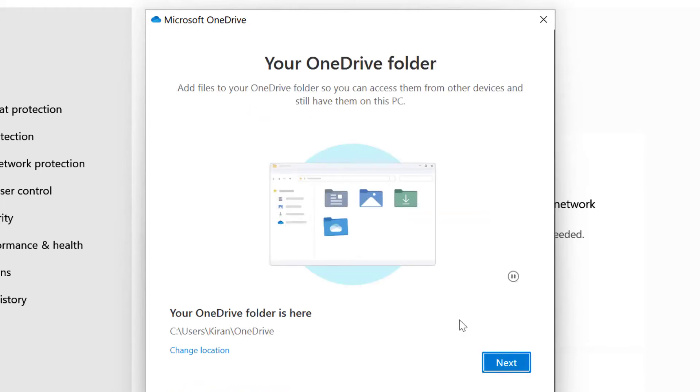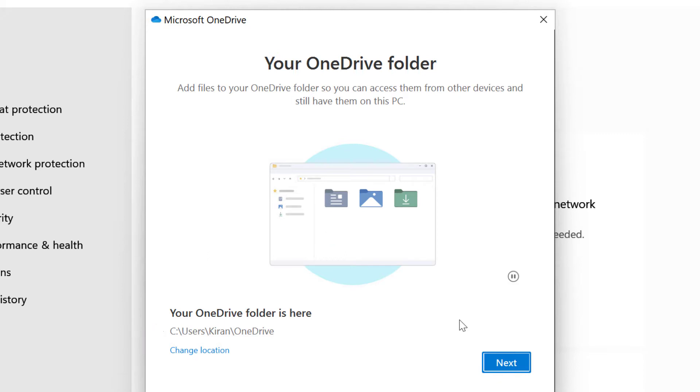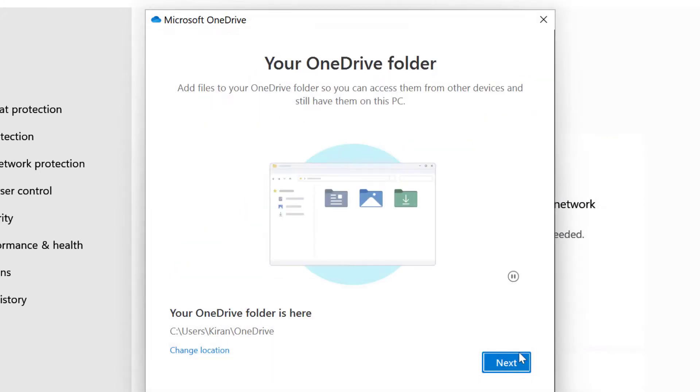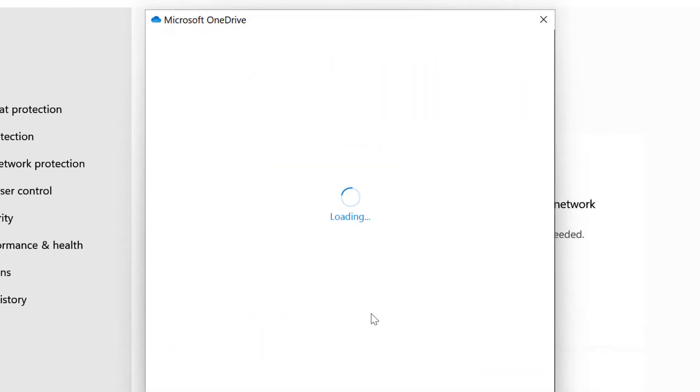You can see it says that my OneDrive folder is here which is C drive users my name and OneDrive folder. If you need to change the location of your OneDrive folder you can click change location and select a folder. I'm going to click on cancel and click next.